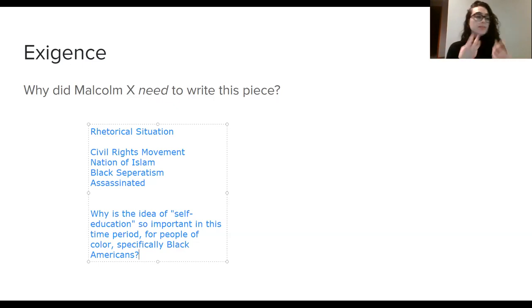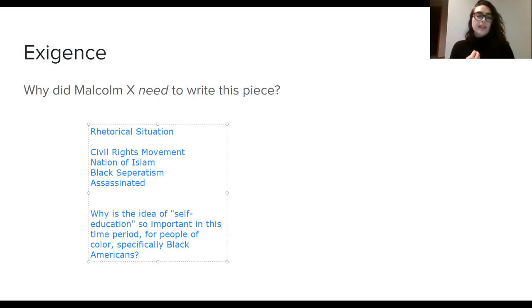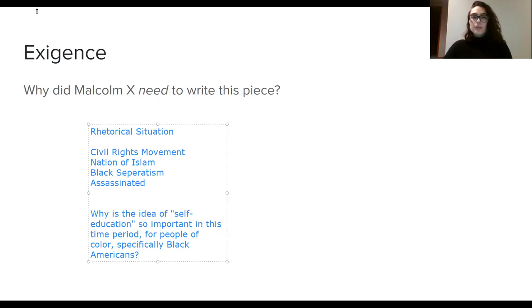He sees what's going on around him. He's in jail. He's reading. He's learning. And now he needs to say something. So that's where we're going to stop for right now. That's our exigence lesson. I will be back again with the next lesson where we'll read a section of this excerpt together and do a little bit more of a deep dive.